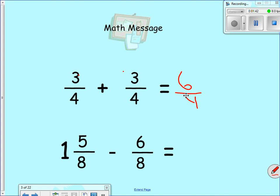When you're subtracting, yes, you need to have a common denominator just like when you're adding. But a common mistake kids make is when they look at a problem like this, they're automatically going to go one and one-eighth as an answer because they see the five and the six and just subtract. That's actually the wrong answer. I'm going to show you in this lesson why that's wrong and how to do it correctly — it's super easy and simple.